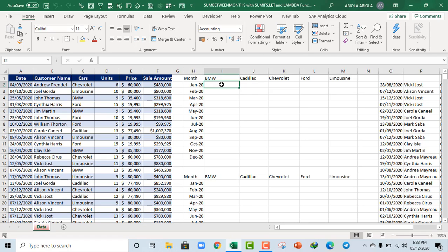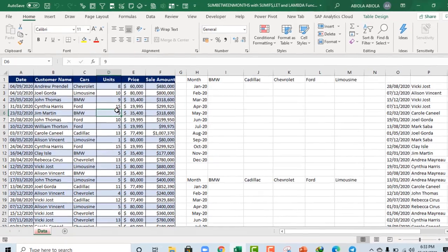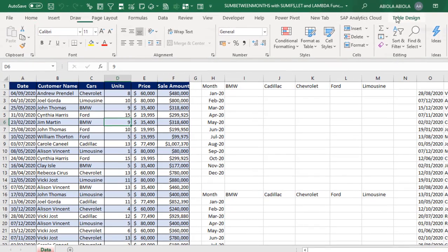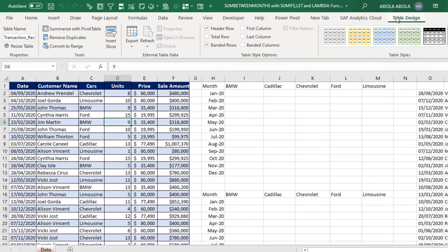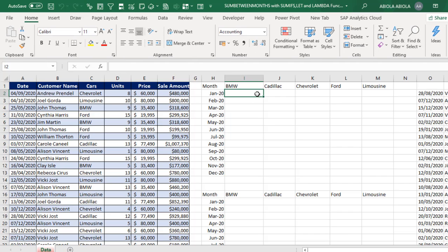So let's proceed. Now based on our sample data sets, we have this 6 records and of course this data is formatted as an Excel table. So in the table design context ribbon tab, we have provided transaction_record as a descriptive table name.